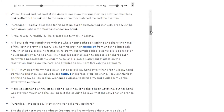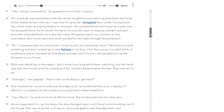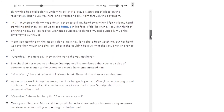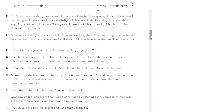All I could do was stand there with the whole neighborhood watching and shake the hand of the leather-brown old man. I saw how gray his hair straggled from under his big black hat, which had a drooping feather in its crown. His rumpled black suit hung like a sack over his stooped frame. As he shook my hand, his coat fell open to expose a bright red satin shirt with a beaded bolo tie under the collar. His get-up wasn't out of place on the reservation, but it sure was here, and I wanted to sink right through the pavement. 'Hi,' I muttered with my head down. I tried to pull my hand away when I felt his bony hand trembling, then looked up to see fatigue in his face. I felt like crying. I couldn't think of anything to say, so I picked up grandpa's suitcase, took his arm, and guided him up the driveway to our house.